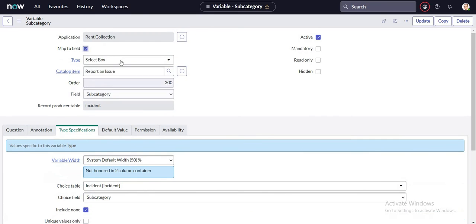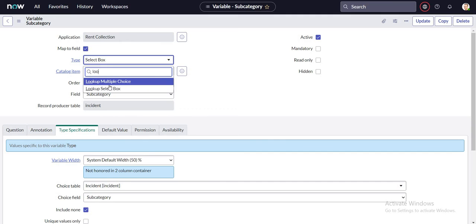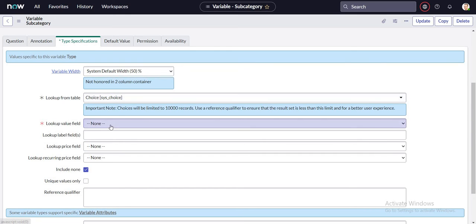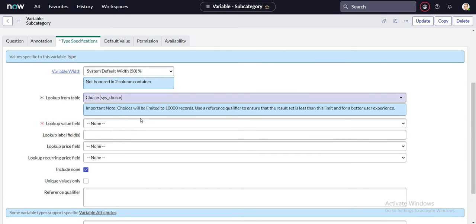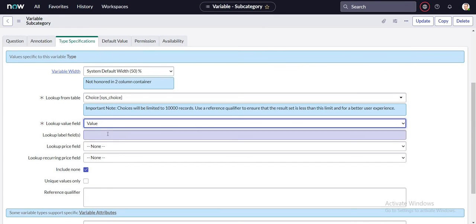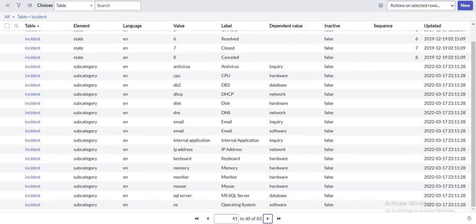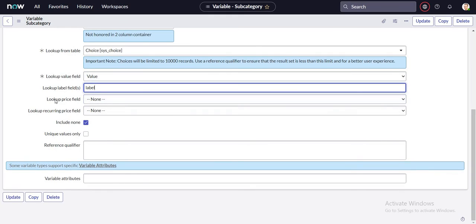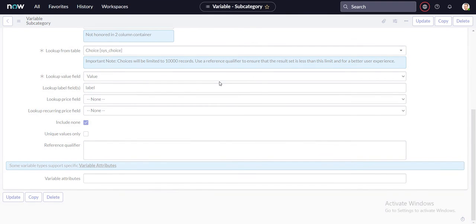That dependent value option is not available in the service catalog for the subcategory field, so instead of a select box I'm going to use a lookup select box. The table I'm selecting is sys_choice, since that's where all drop-down values are stored — the same table used by the incident form. The lookup value field stores the back-end value, and the label field stores the display label. I'll include none and save this.